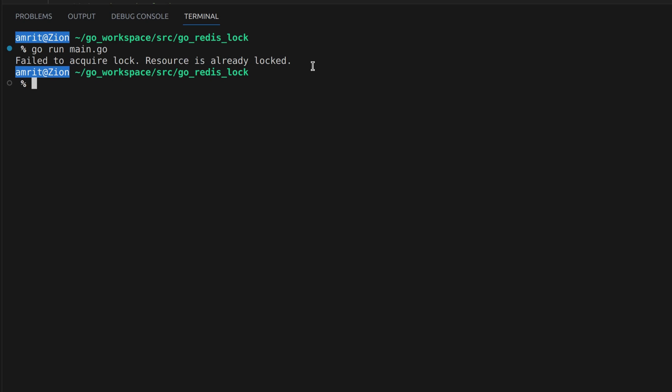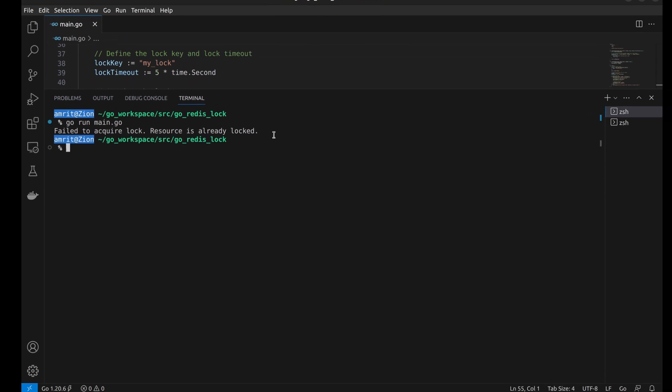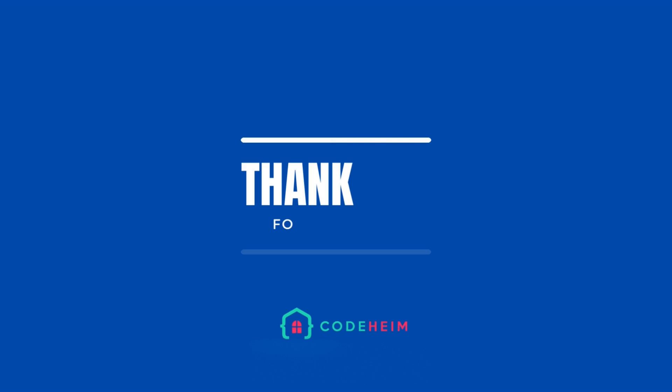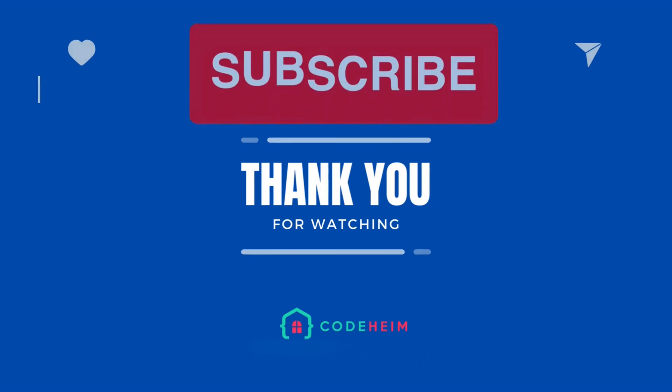Locks play a vital role in ensuring data consistency and managing concurrent access to shared resources in distributed systems. Thank you for watching and happy coding.